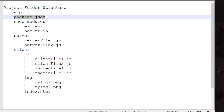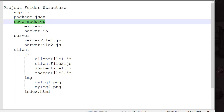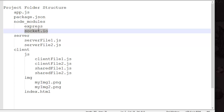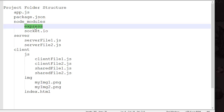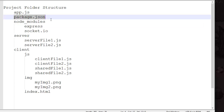Then we have a package.json file, which will be automatically generated by the library installer. It's basically a description of our server and the list of libraries we are using. We won't really have to change much in it — we'll use a default one. Then we have a node_modules folder, which contains all the libraries such as Express and Socket.io. We do not modify this folder manually; we ask the library installer to install them and it modifies package.json automatically.